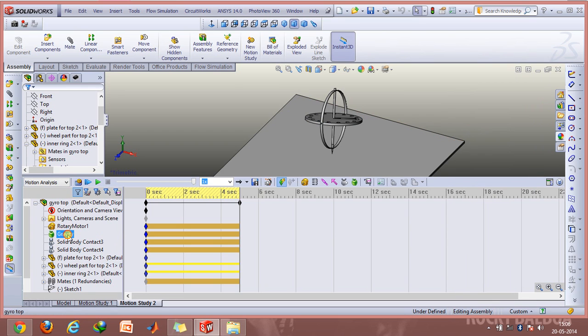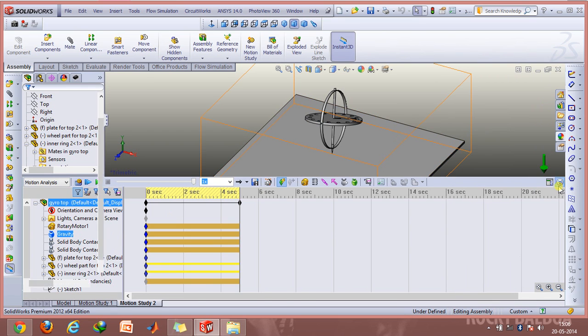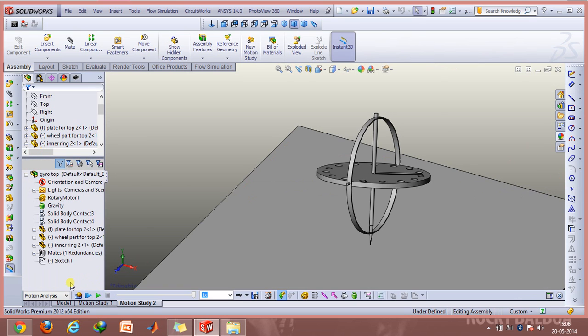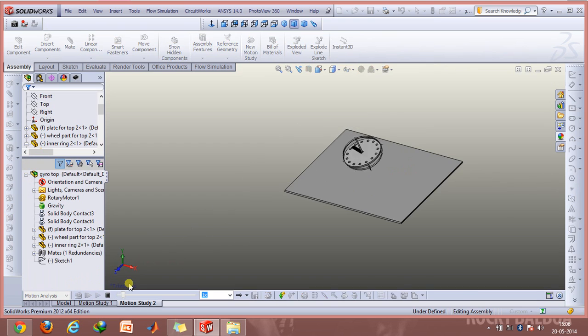After doing that I've enabled gravity and used the solid contact options again, and now we'll just play this animation.